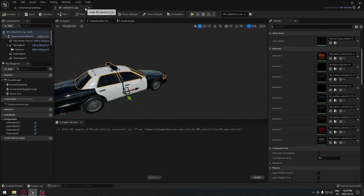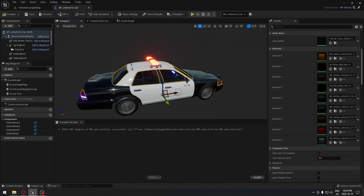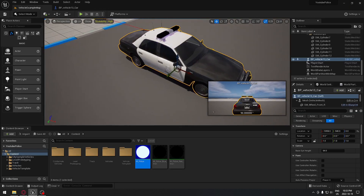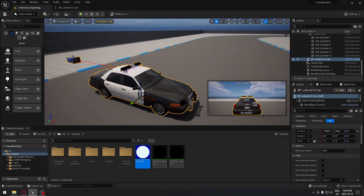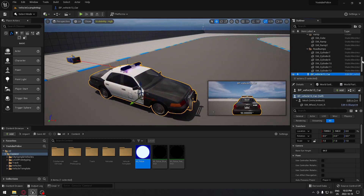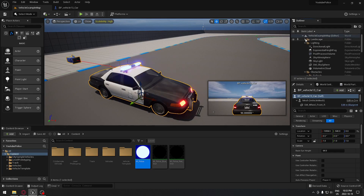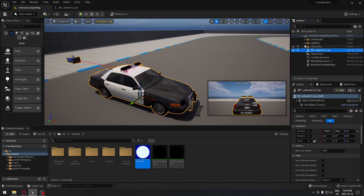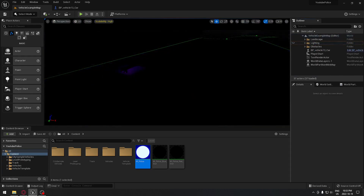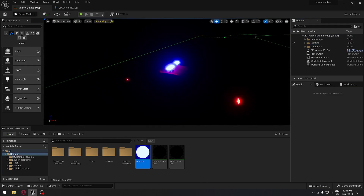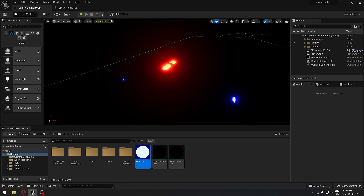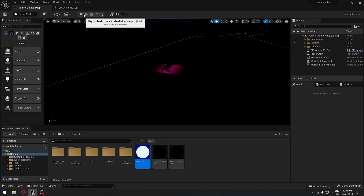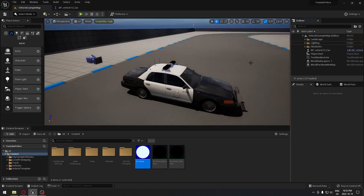Exit the Blueprint and go back to the police vehicle in the level. Take the level lights and remove them. Now you can see it's flashing — the top lights on one side are red and the other side is blue, nicely reversed.